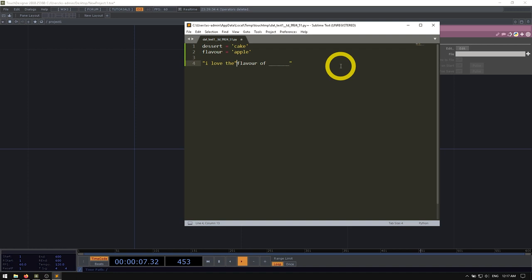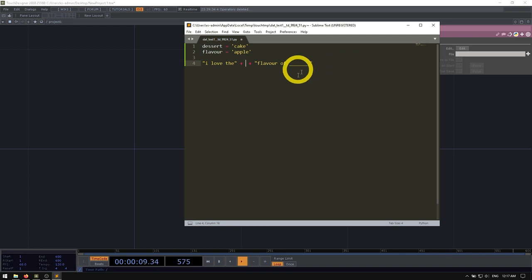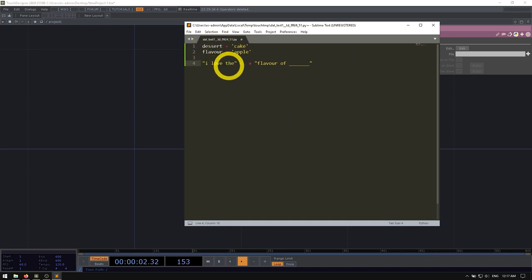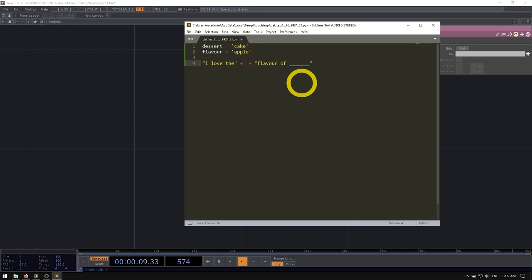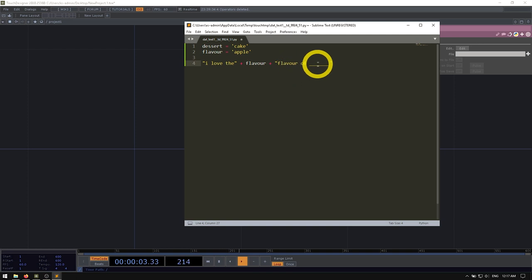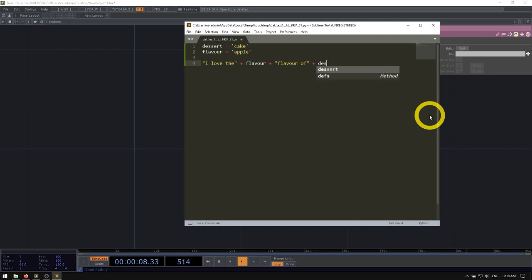You separate each part of the string, and then you do what's called a string concatenation. And that's where you basically add strings together as if it was math. And what the adding does is basically just put them up next to each other. So what you could do is say, I love the, and the first string here, put a plus sign. And then in the second area, you would put something like our flavor variable, and then plus flavor of, and then we do similar here and the string again, plus this is going to be our dessert.